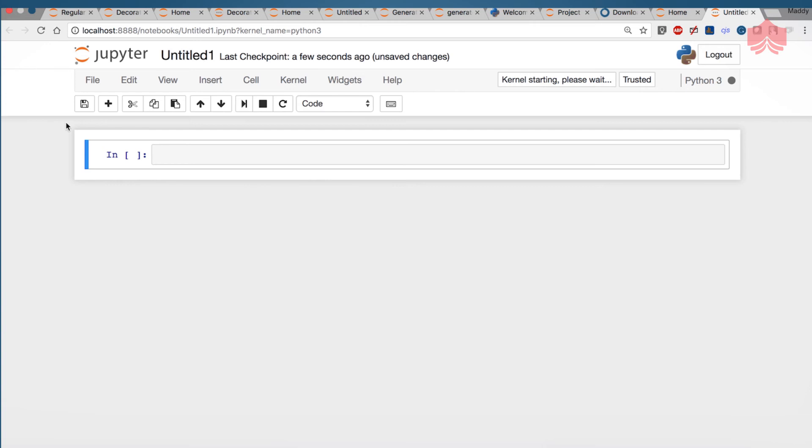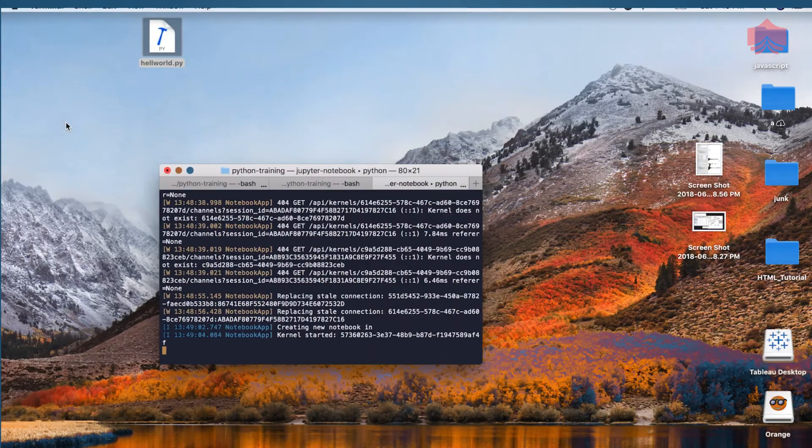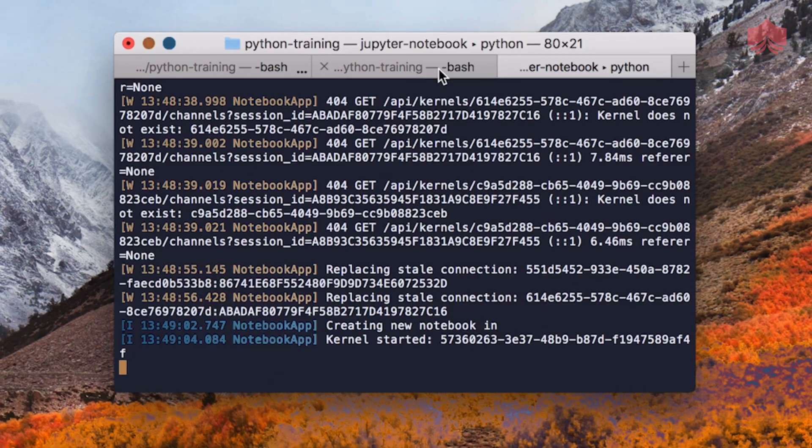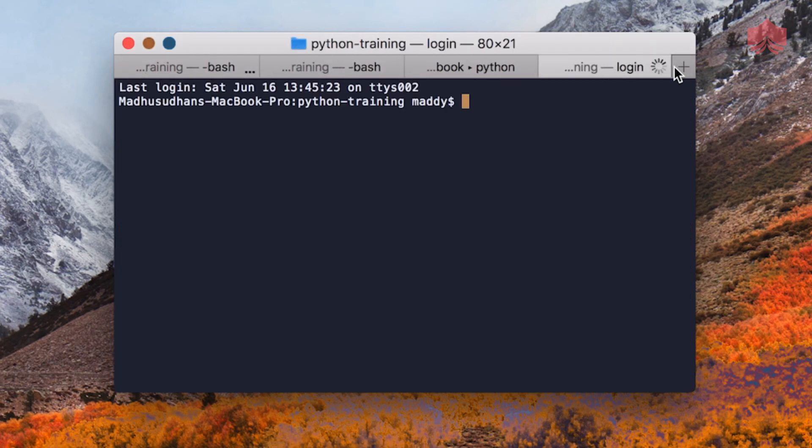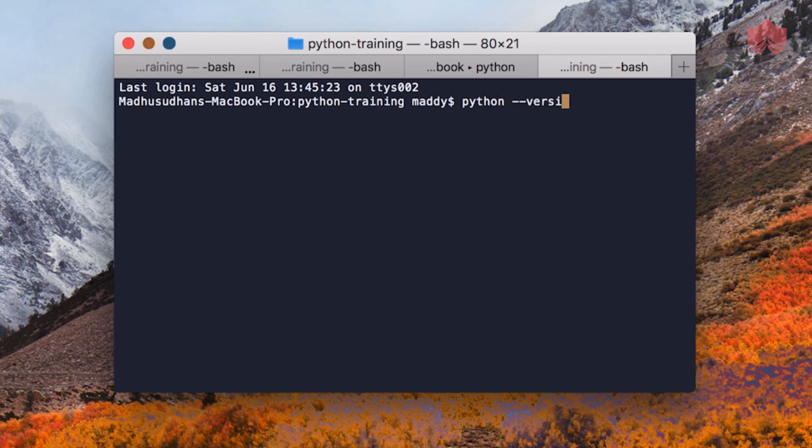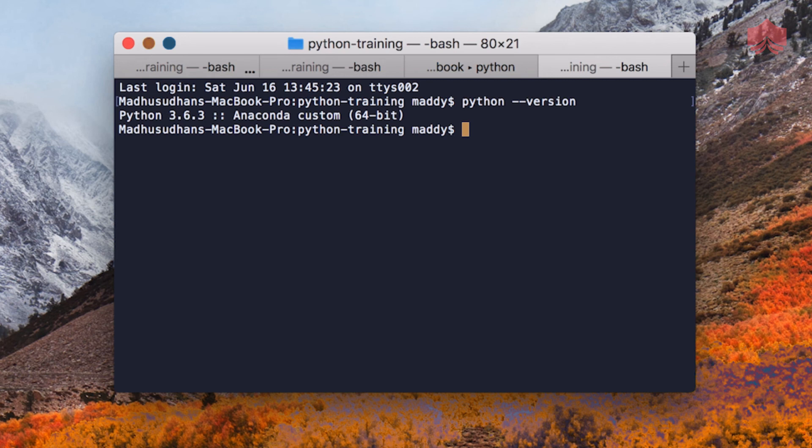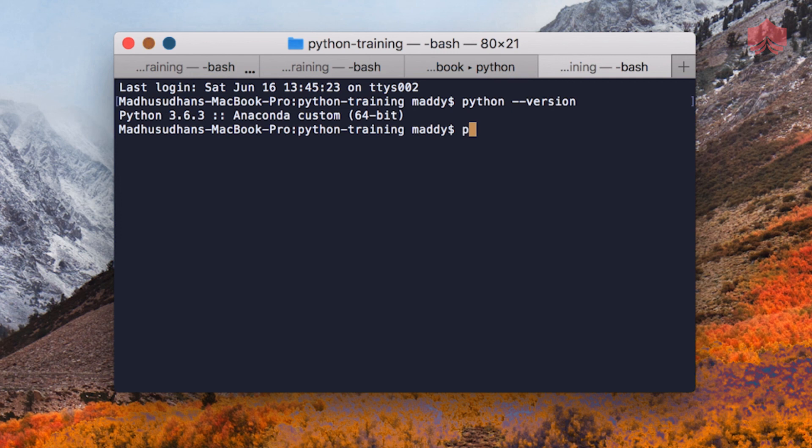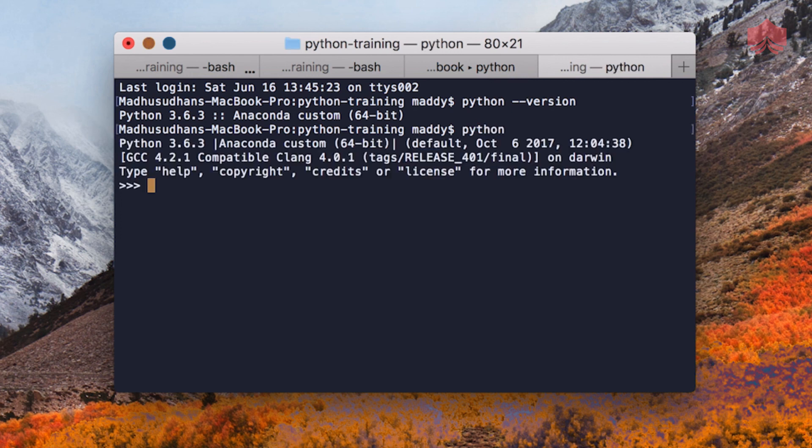But for now I hope you were able to install Anaconda, Jupyter and Python. And you get this version when you say Python hyphen hyphen version. It could be Python single hyphen version or single hyphen V in Windows. You can also right click on your Python icon on your desktop and see the properties.